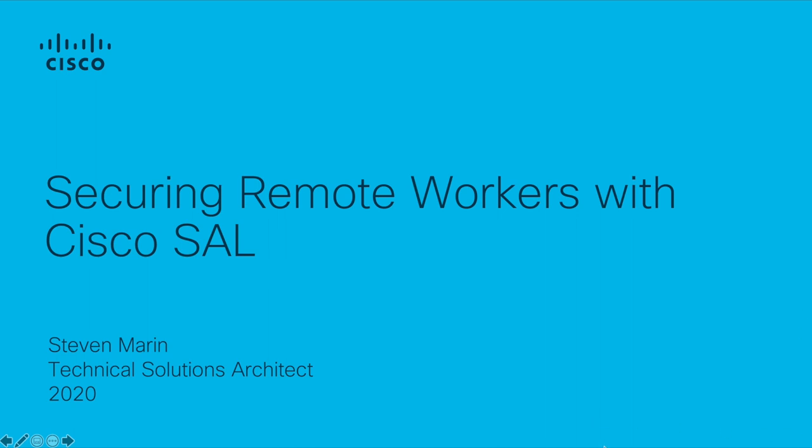Hello. Welcome to How to Secure Remote Workers with Cisco Security Analytics and Login Video. My name is Steven Marin, and I'm a Technical Solutions Architect for Cisco.